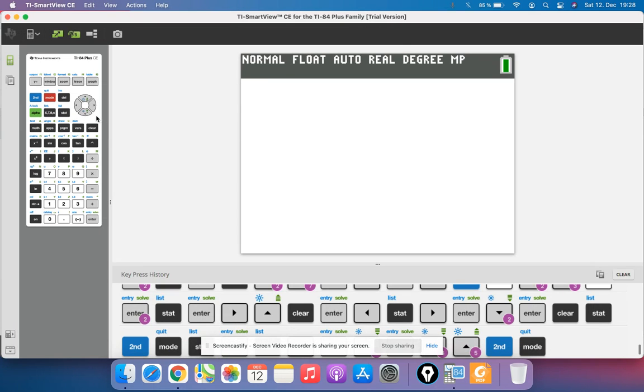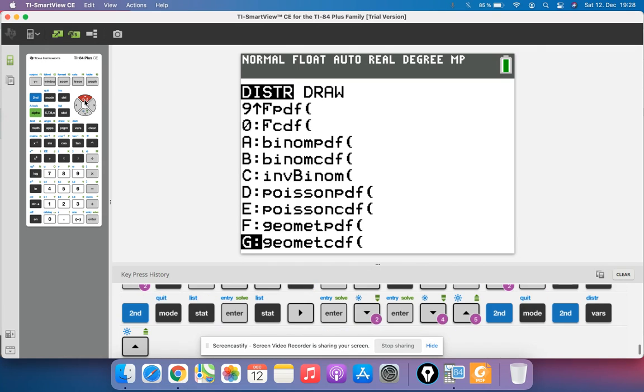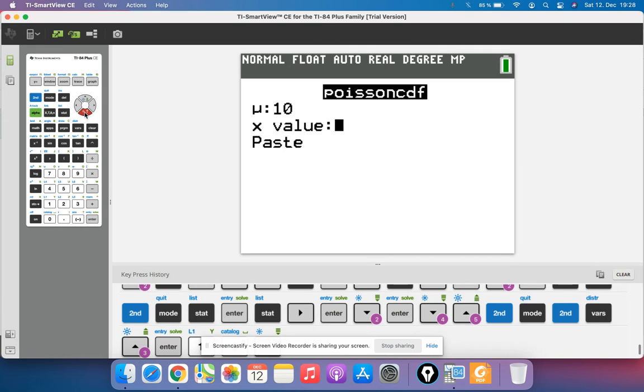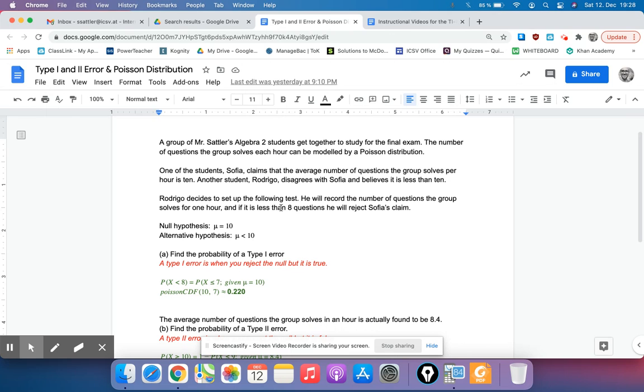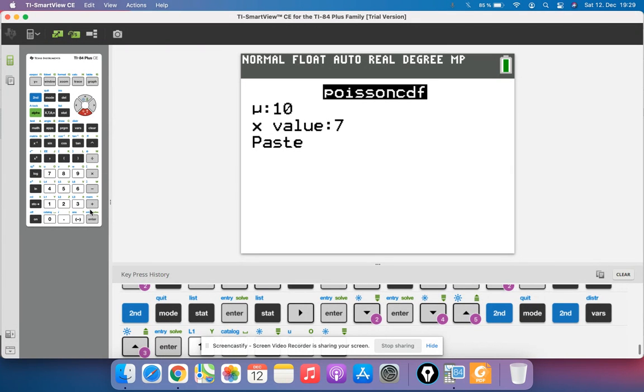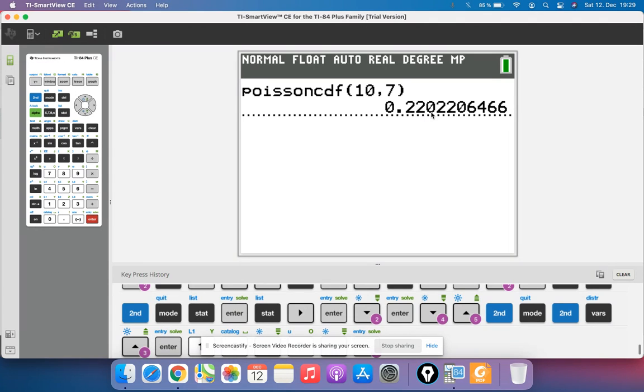So on the GDC, go second vars, which is the distributions, and then Poisson is quite a ways down, so I just hit the up button. There's Poisson CDF, and mu is the average. We're assuming that the average is 10, we're assuming that the null hypothesis is true. And the x value, it was 7 because if it was less than 8, he would reject the claim. We don't want to type in 8 because that would include 8. So we type in 7, and that gives us the probability of a Type 1 error, 0.220.